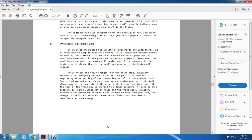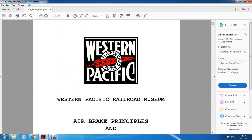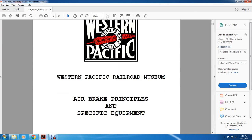Page 37, Western Pacific Railroad Museum, air brakes: principles and specific equipment.